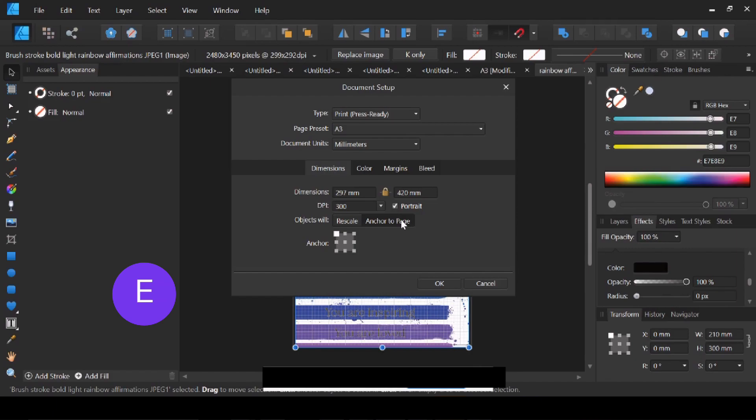And you can choose where you would like it anchored on your page, so top left, middle, bottom middle. Obviously you can move that around once you've done this, but if I say top left and OK...